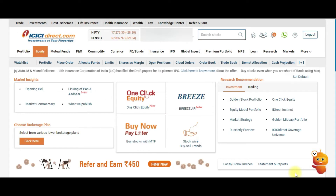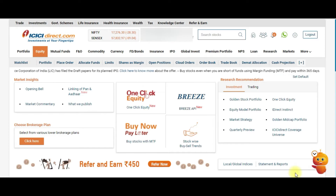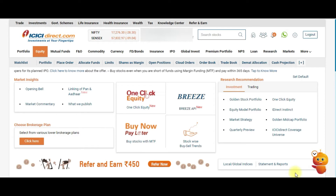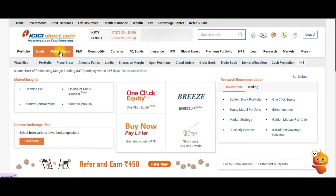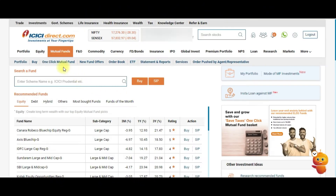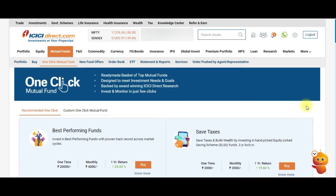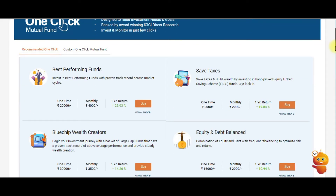Welcome to Trade to Rich. Today's video is about One Click Mutual Funds on ICICI Direct. This is essentially a basket of mutual funds where you can select a particular basket that has its own criteria of mutual funds. I've logged into my ICICI Direct account and once I click on the Mutual Fund tab, I can see something called One Click Mutual Funds. This is a very good option for goal-oriented mutual fund investing.